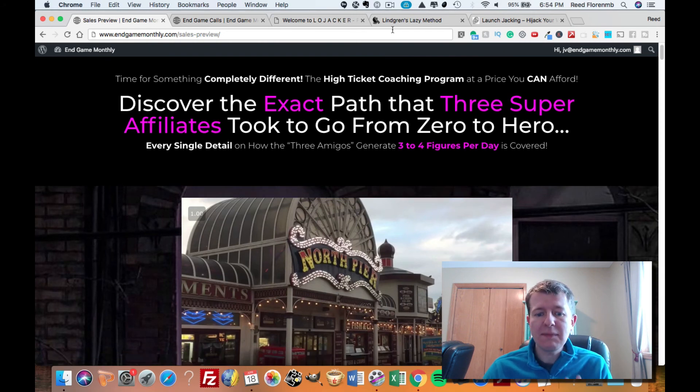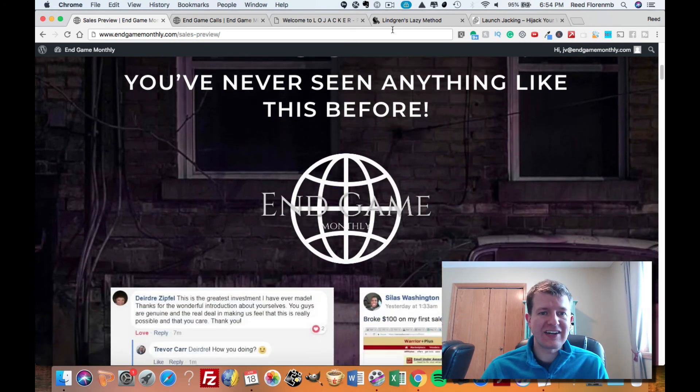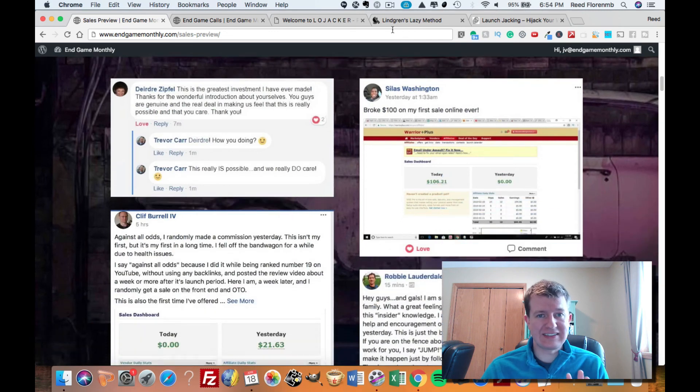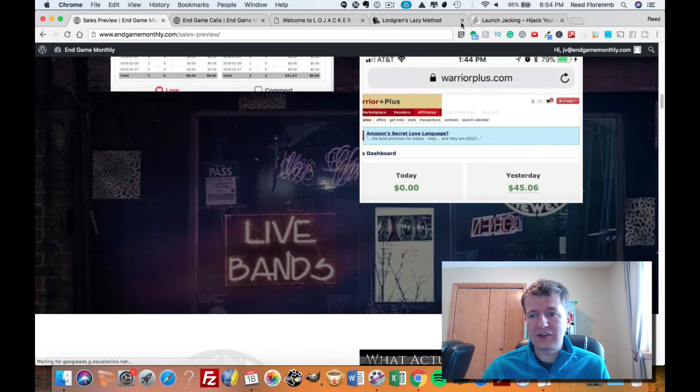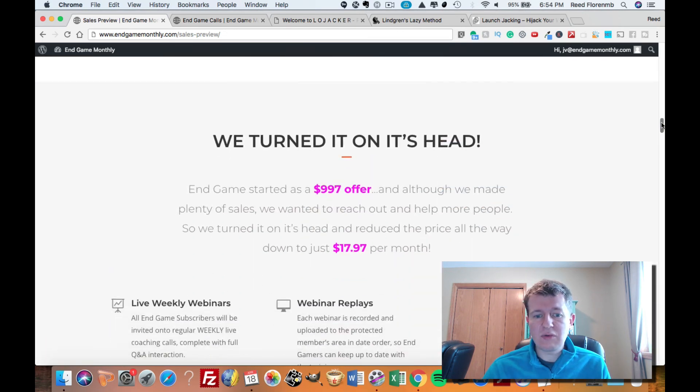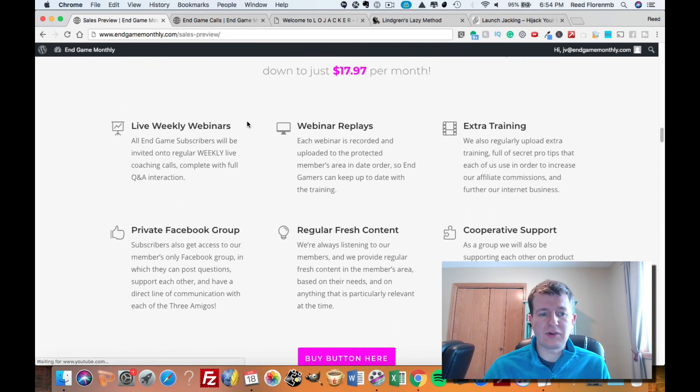Let me show you what you're getting in here, because this is just phenomenal. I'm going to scroll down and share with you the actual benefits of this program.